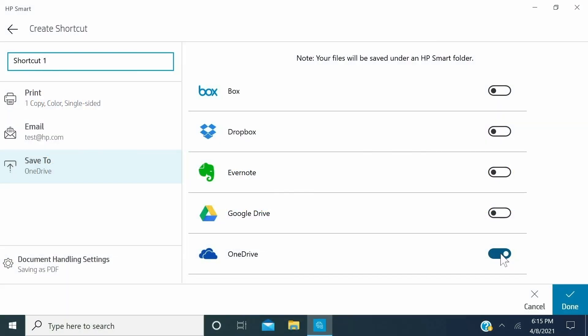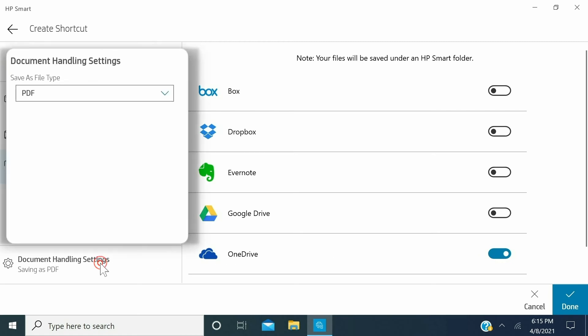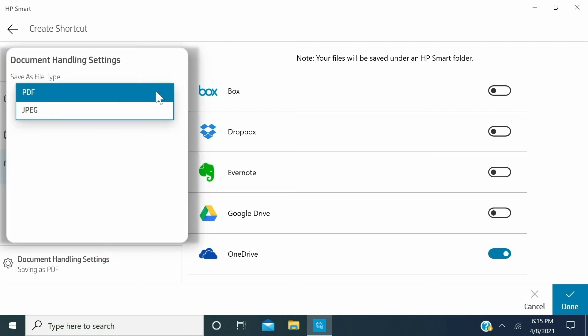You can also save your files in a specific format. To do so, once you have signed in to your cloud account, on the lower left of the screen, click Document Handling Settings and select the file format.